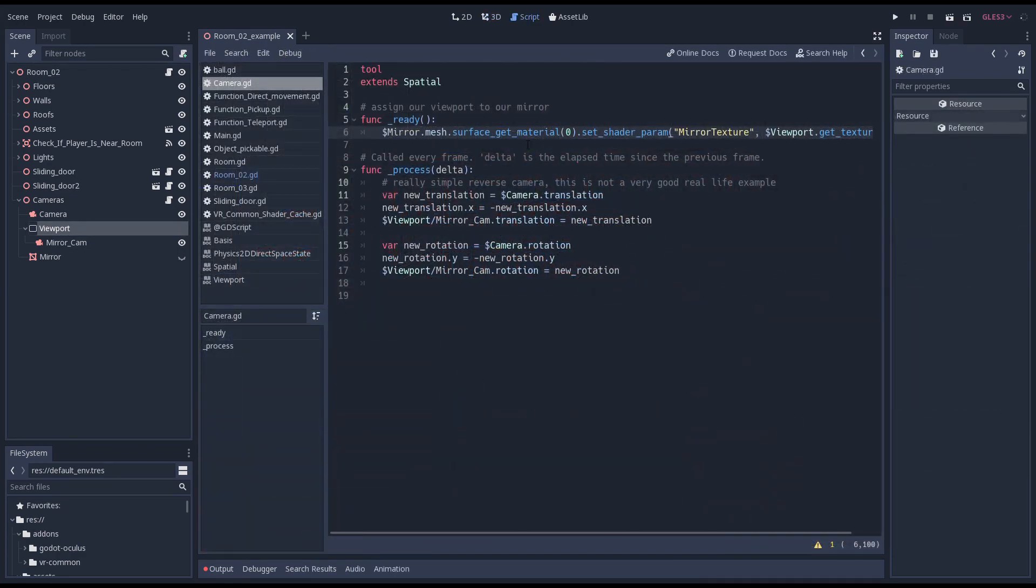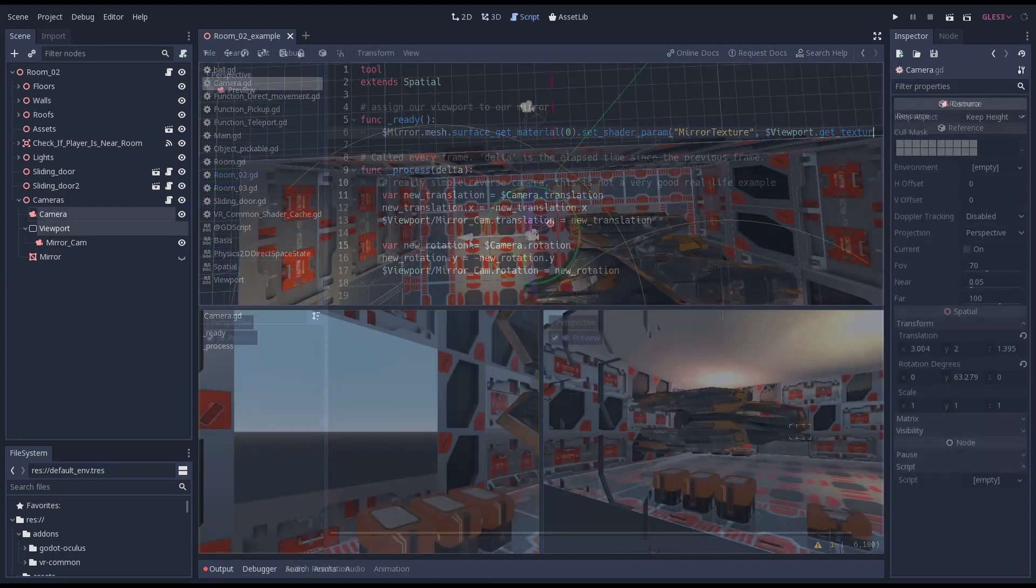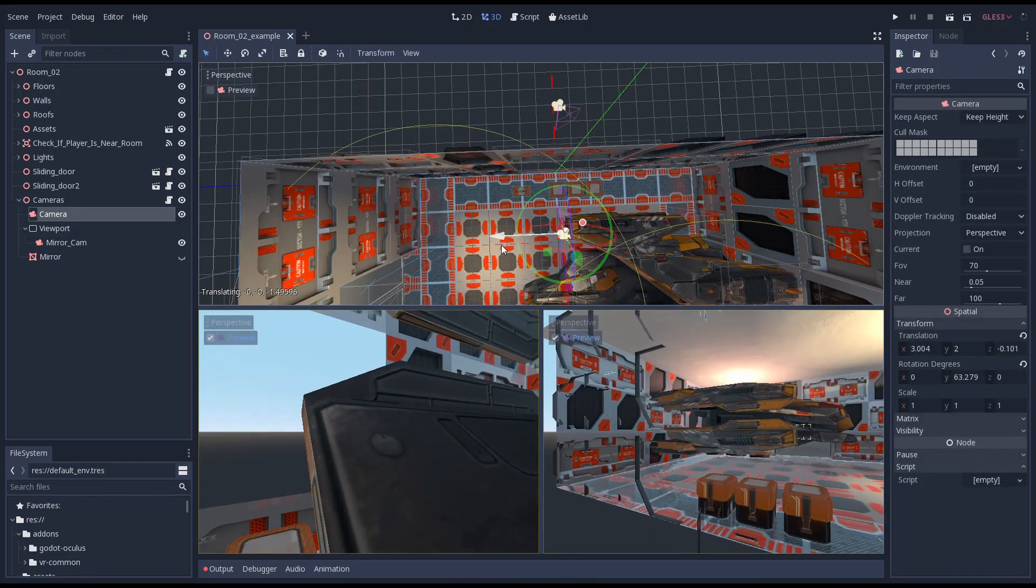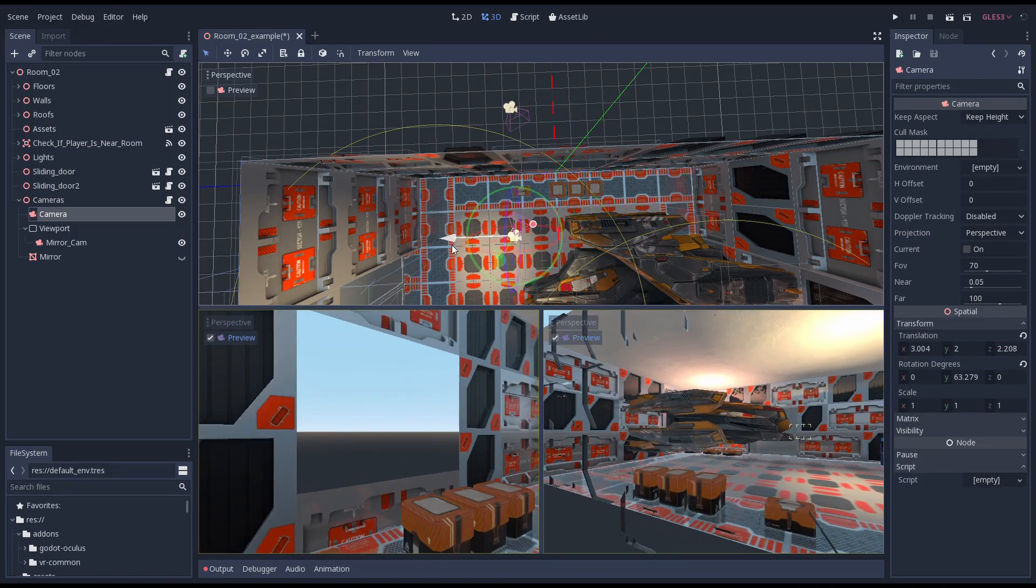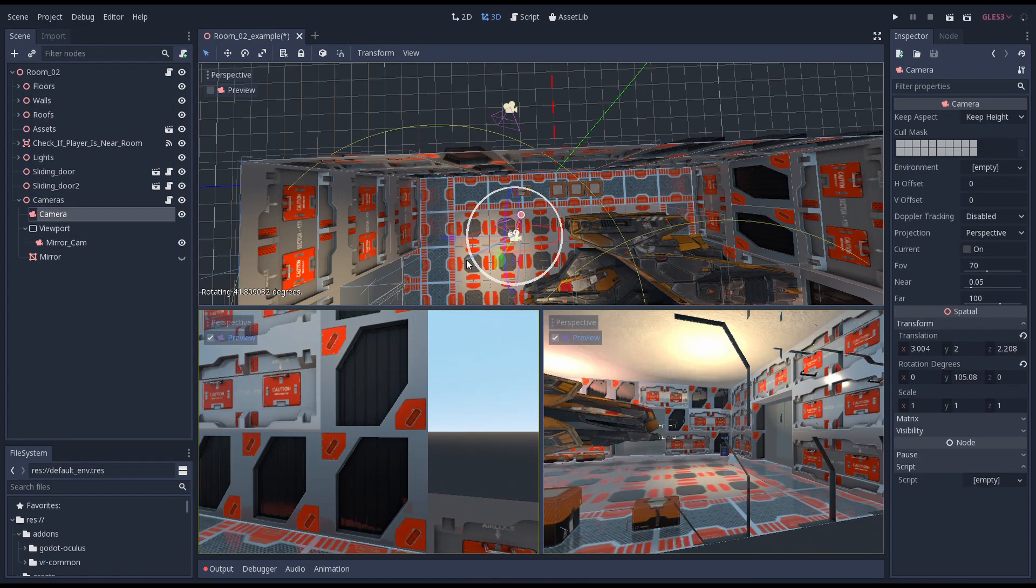There is a script on our camera container node that will constantly update the position of our mirror camera as I move the player's camera around. It flips the position and rotation. It's not a full implementation but works for our example.